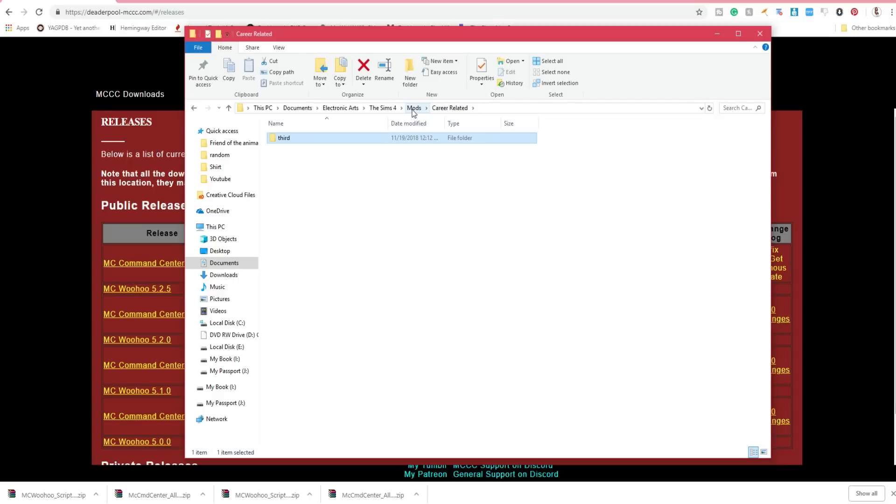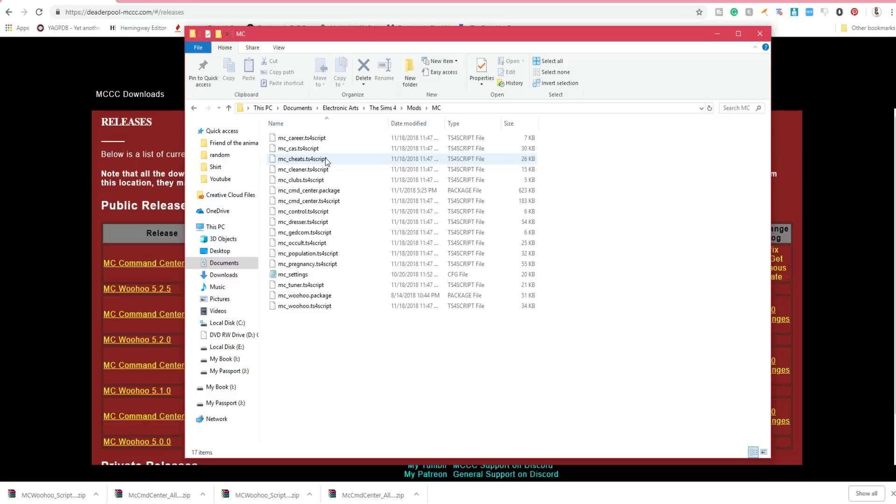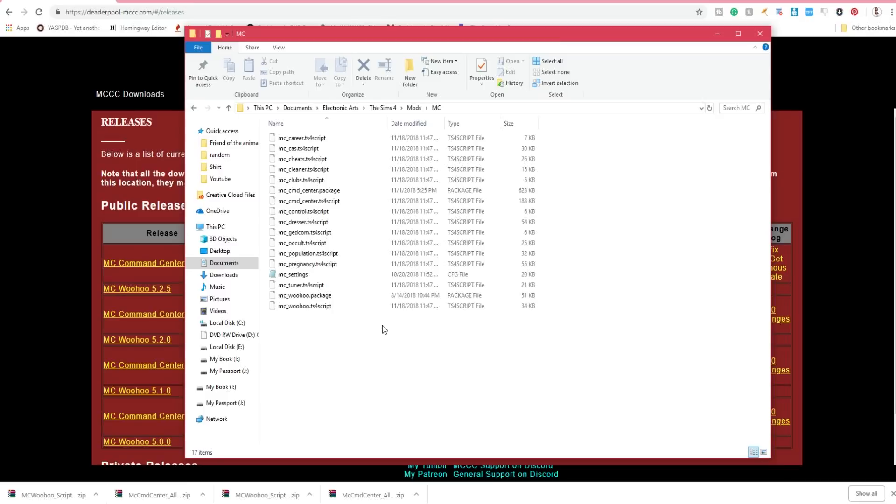You want to make sure that you only have it one folder deep. If you place it too deep then the mod will not work, as The Sims 4 will only look one folder deep. The same holds true for any script mod. I will do a video in the future on how to tell what a script mod is, but for now a good rule of thumb is if it has a .ts4script, it's a script mod, or .py, .pyc.